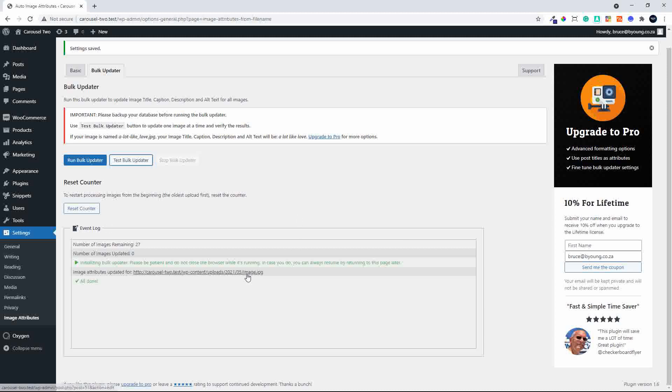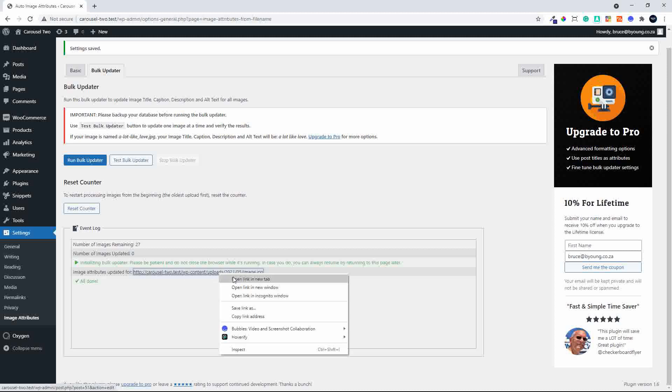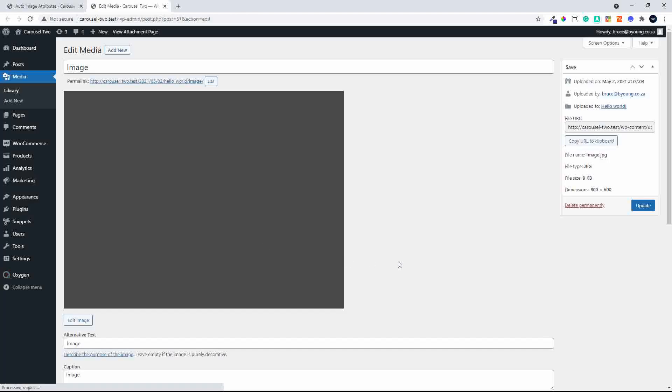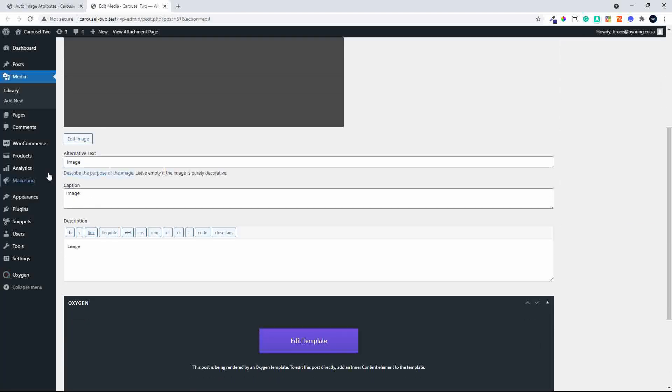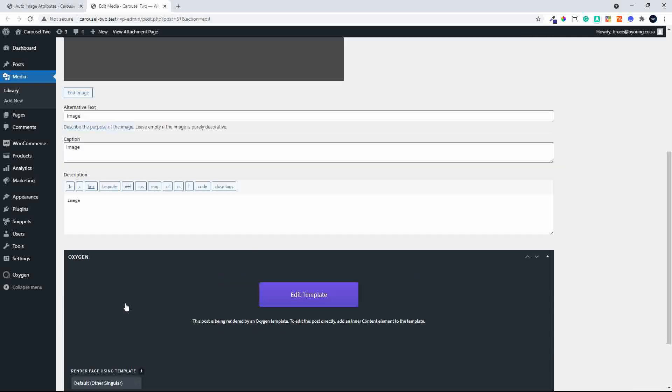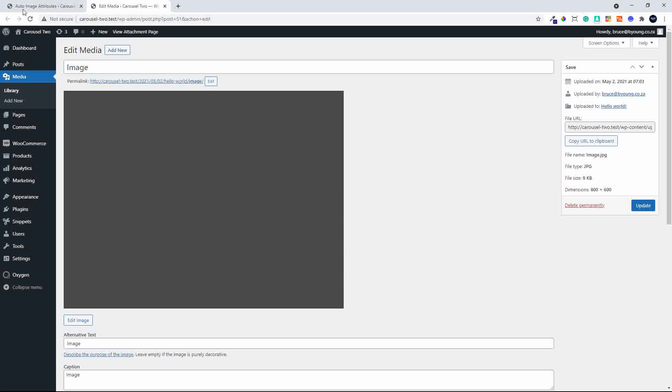And here, for example, it will show us that attributes were updated for uploads. So it's image.jpg and if we want to see what that looks like, I'm just going to open that in a new tab. And we open the image. You'll see that the image is opened and the word image is now being applied to the description, the caption, and the alternative text.